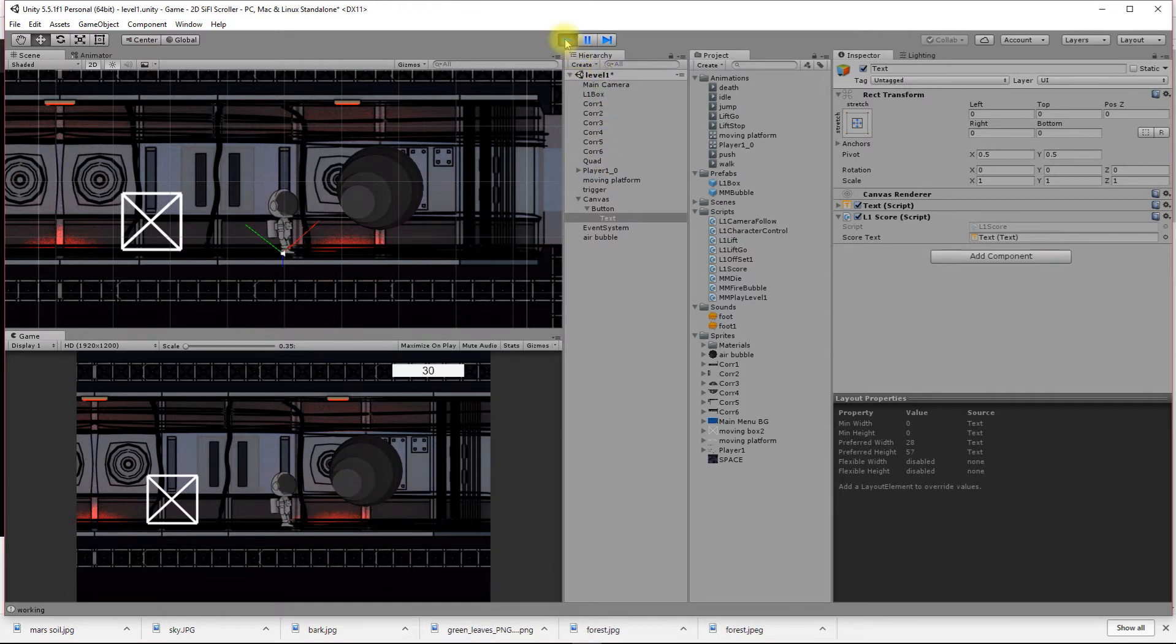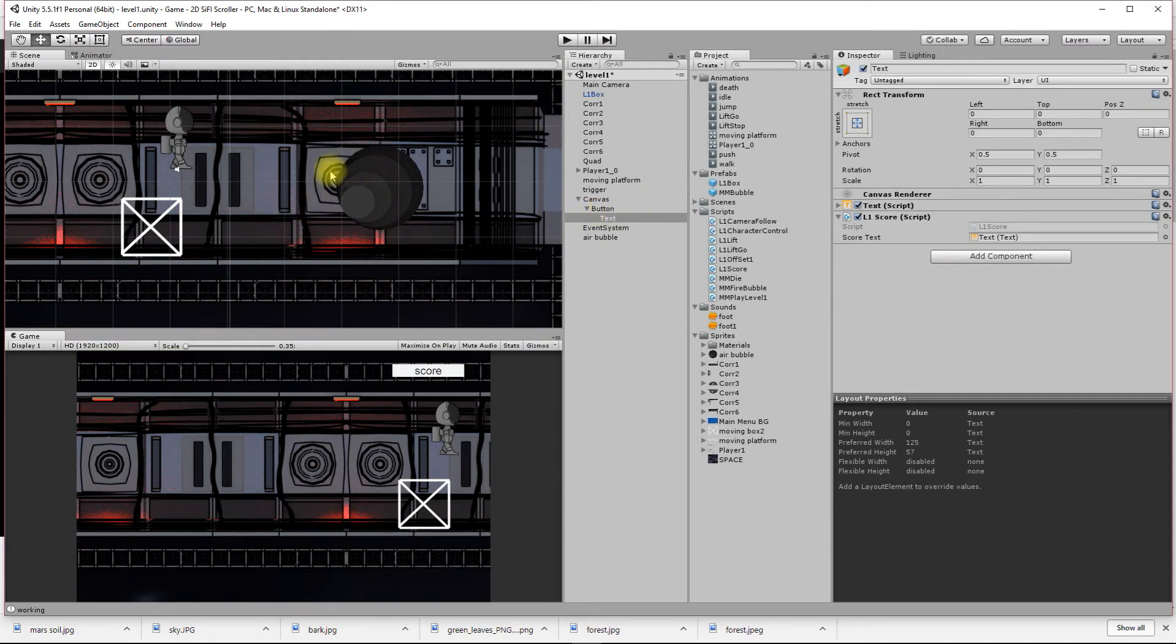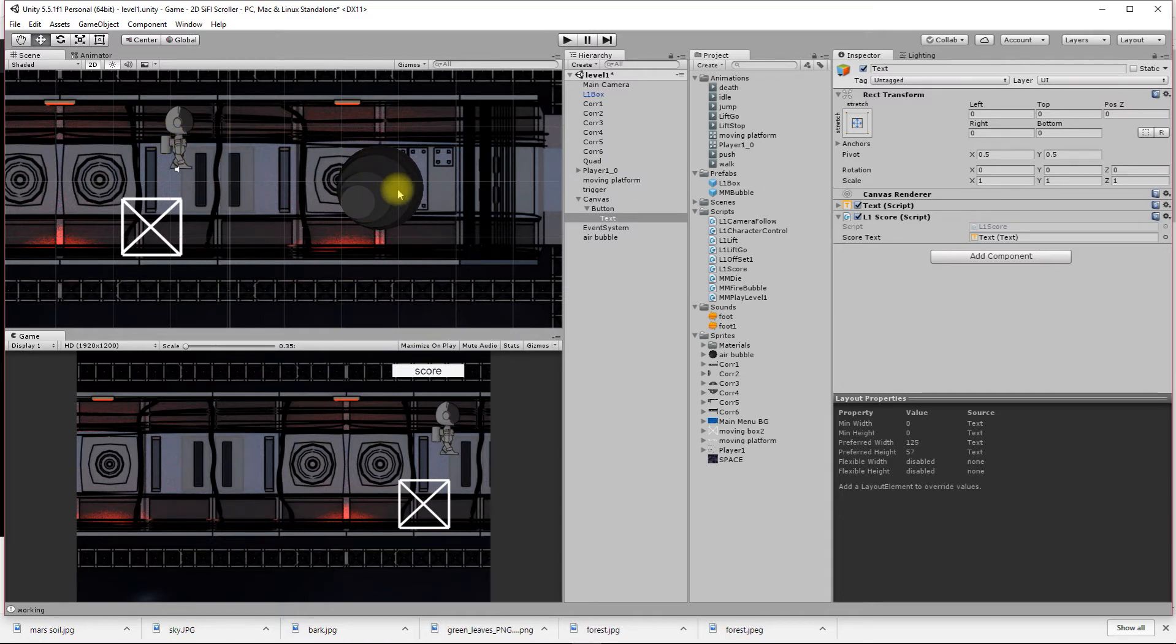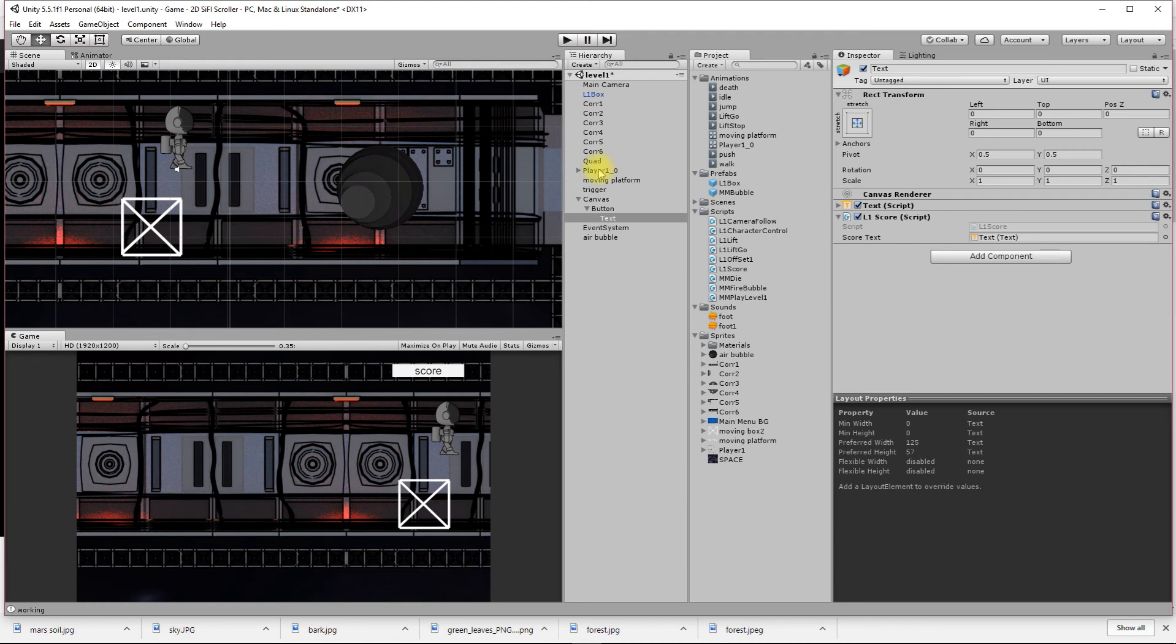That works. I have a coin or a game object, and when I collide with it I'm updating a public static variable. This text field in my UI, through this little script here, is grabbing the public static variable that's on my player, which is the score, and updating it here. That's all we need to do for today. Thanks.